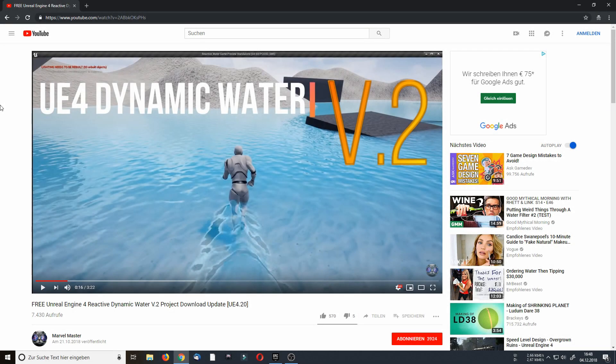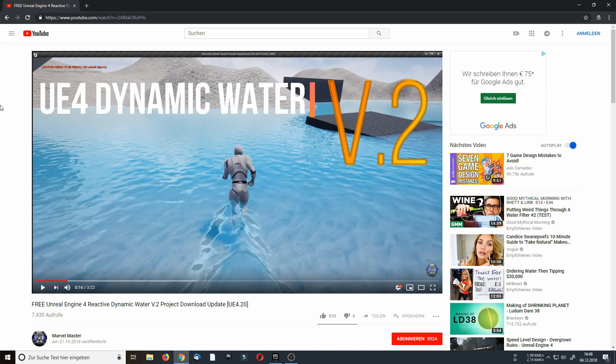Hello folks, my name is MarbleMaster and welcome to this video. Today I want to explain how you can implement my dynamic water system into your existing project.